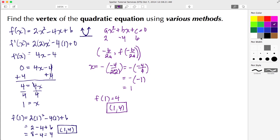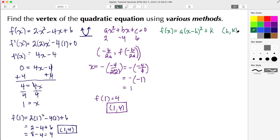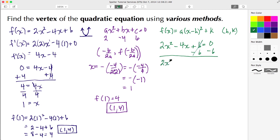Lastly, let's use completing the square. When we complete the square we want the form f(x) = a(x − h)² + k, where the vertex is (h, k). Starting with 2x² − 4x + 6 = 0: first, subtract 6 from both sides to get 2x² − 4x = −6. Then factor out a 2, leaving x² − 2x inside, equal to −6, and we need to add a constant to both sides.